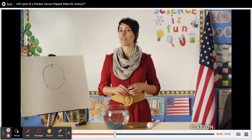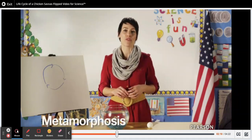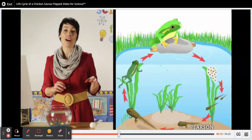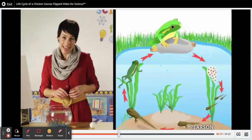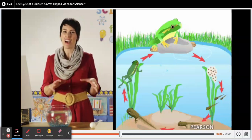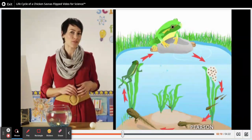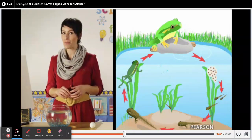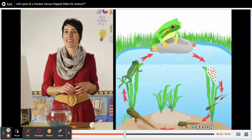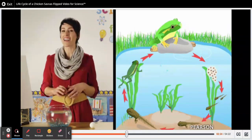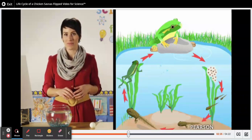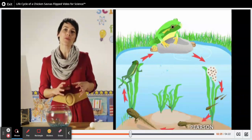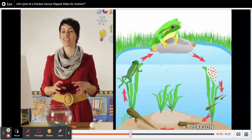The changes in the frog's body are called its metamorphosis. Let's take a look. A frog lays its eggs in the water — it can lay thousands of eggs at a time. After a few weeks, each egg becomes a tadpole. The tadpole has a long tail and lives completely in the water. Around five weeks later, the tadpole's body begins to change.